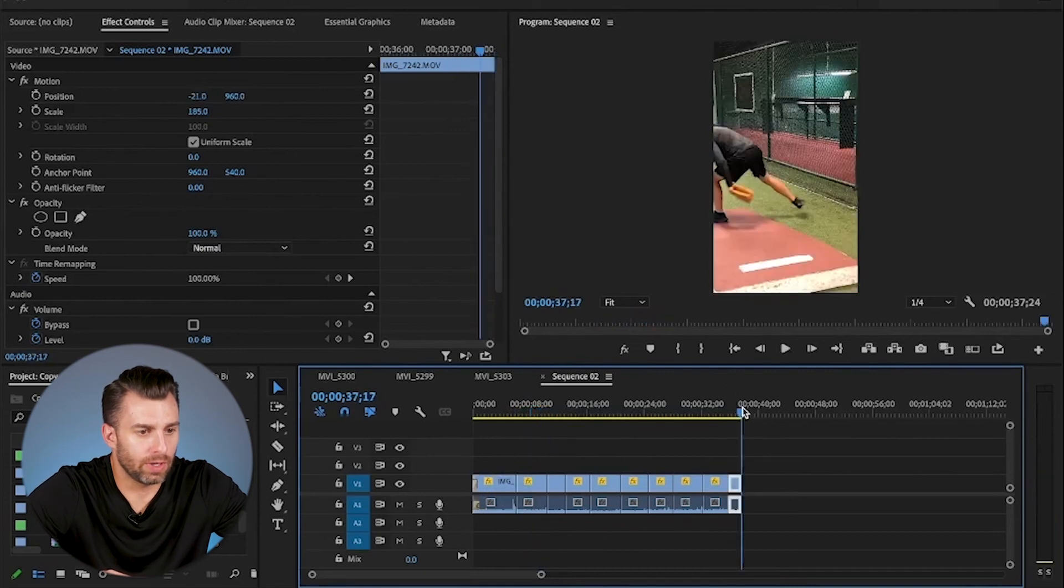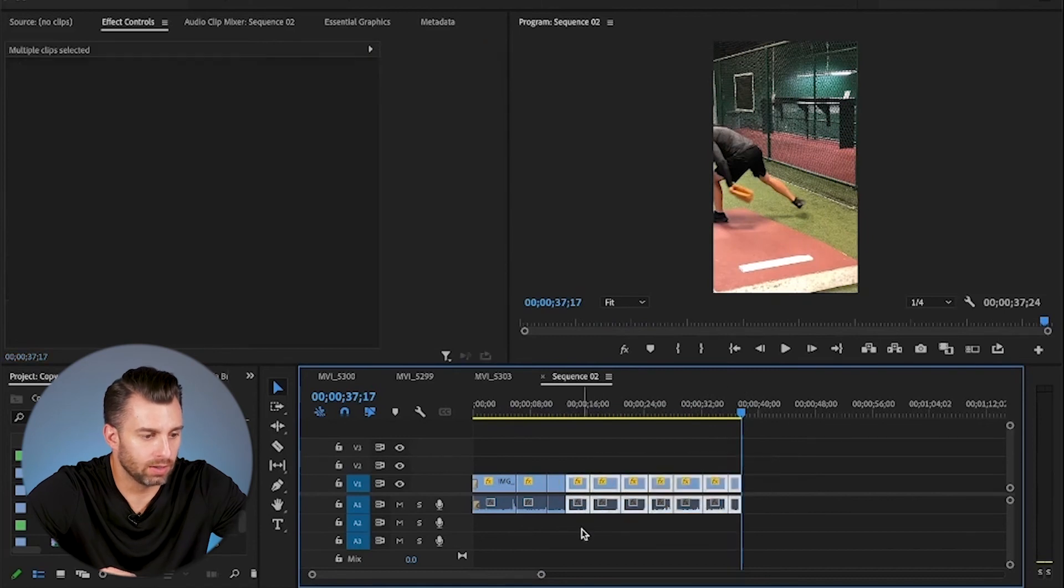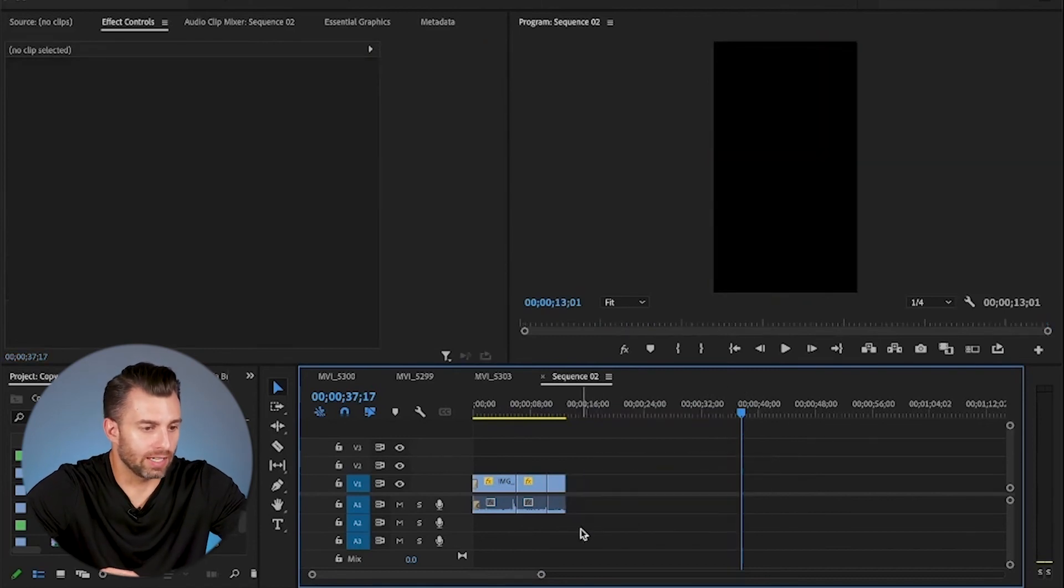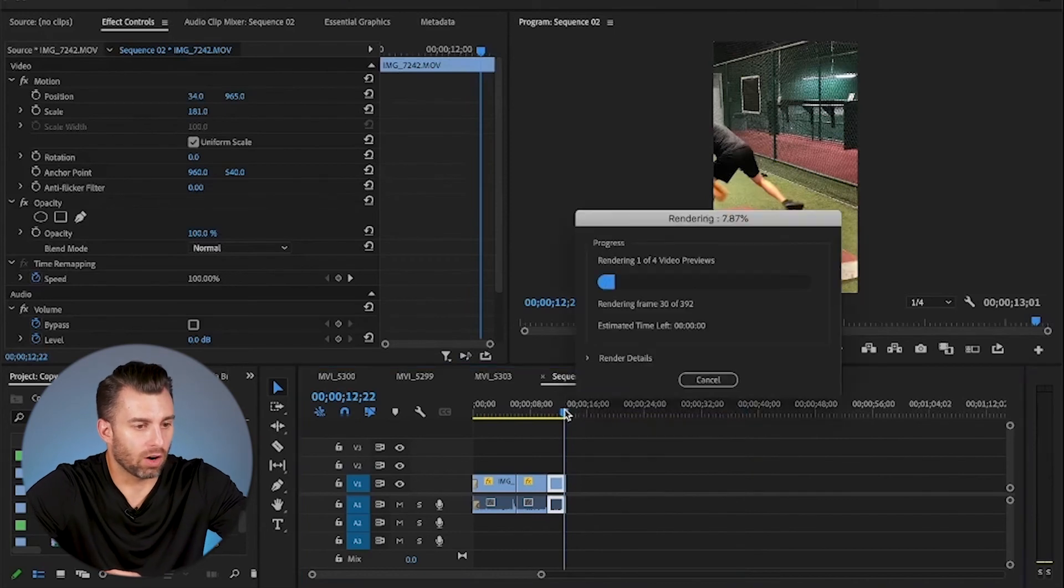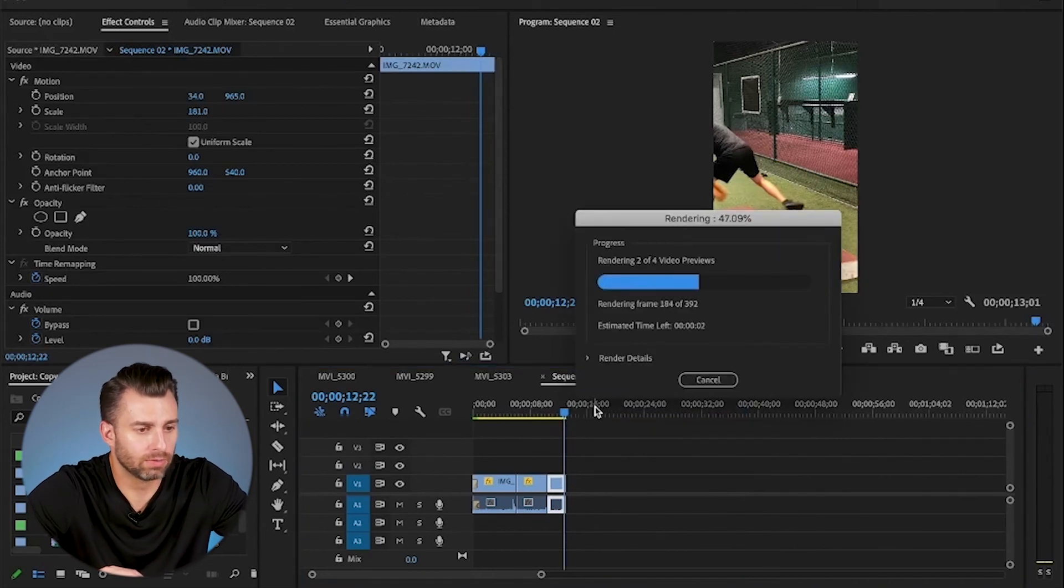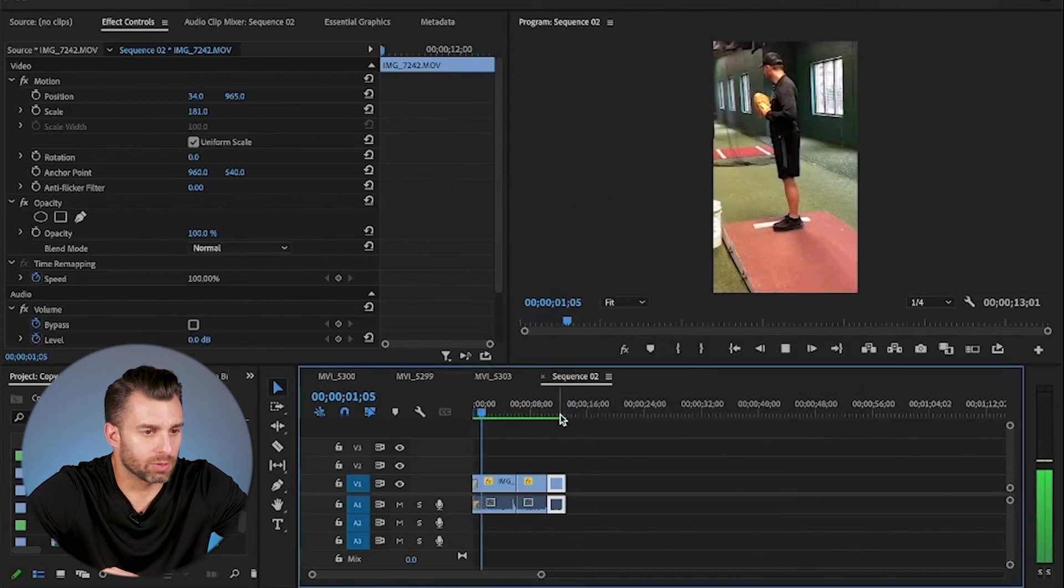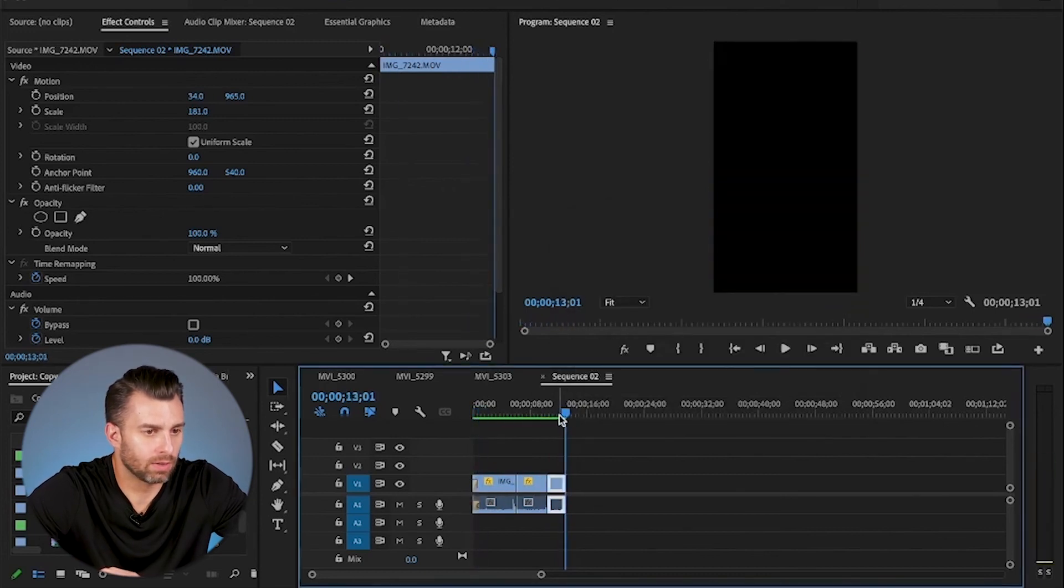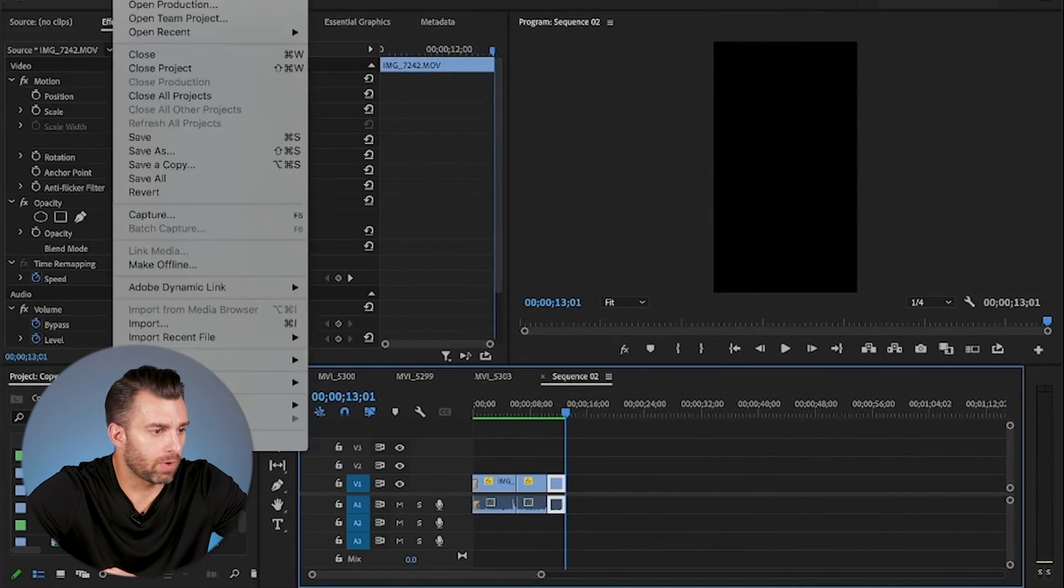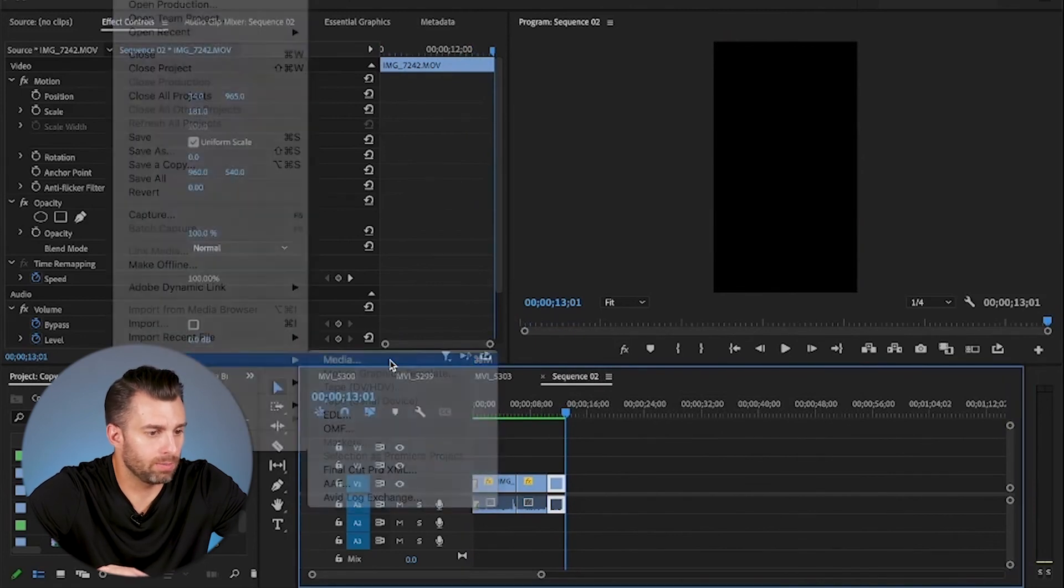And then what you'll do is, and just to keep this super short, I'm just going to just delete this for a second. And all you're going to do is hit command R. You're going to render. Once this bar is green.